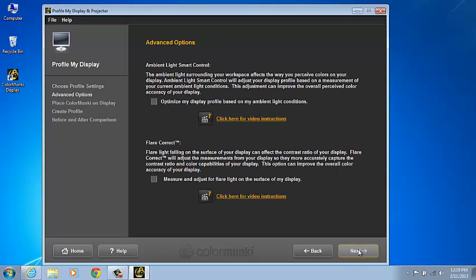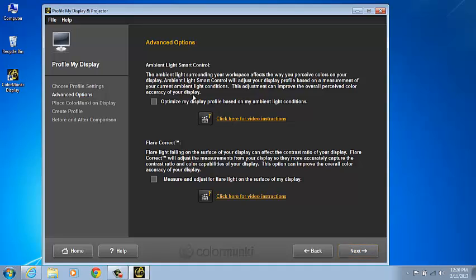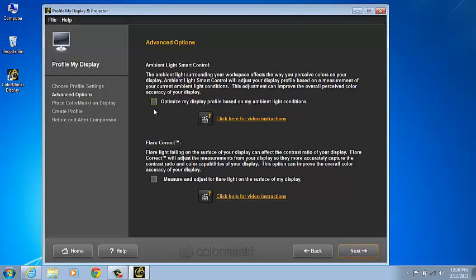The Advanced Options window includes two additional options. Ambient Light Smart Control which will adjust the gamma saturation and contrast of the profile based on a single measurement of current ambient lighting. Flare Correct will reduce the effective contrast ratio to compensate for glare reflecting on the monitor's screen. We're going to unselect these two options in this demonstration. Click Next to continue.